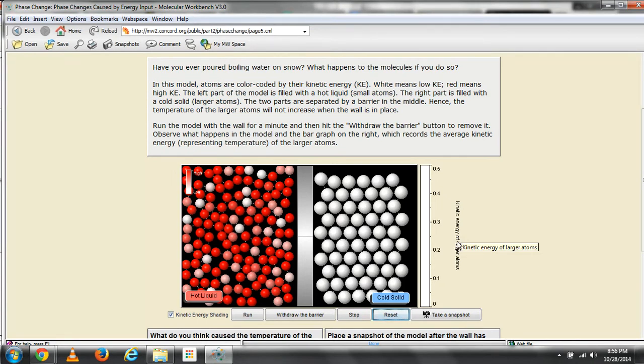Before we run the simulation, please note that the kinetic energy of the larger atoms is at zero.